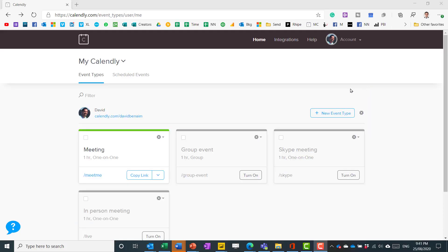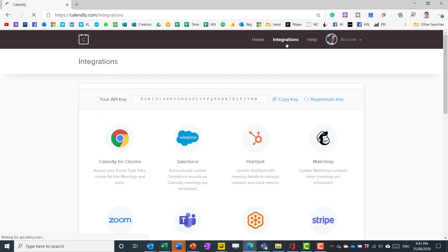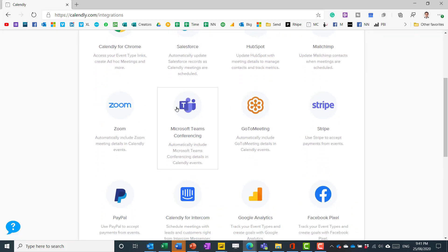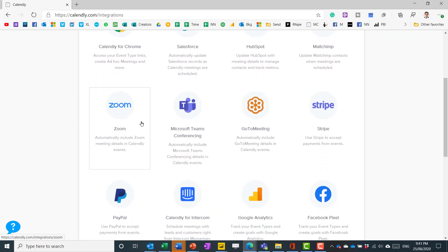You can link it to online meeting providers like in integrations. You'll find here Zoom, Teams and GoToMeeting. There isn't Google Meet yet but that is coming and if you click on one of them then it will show you the screen.